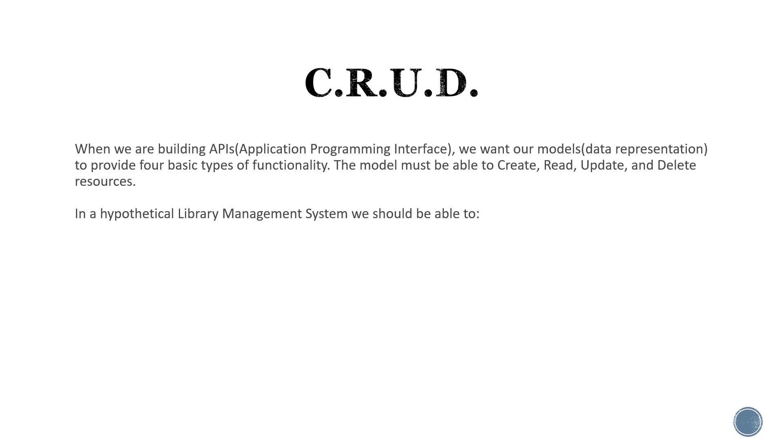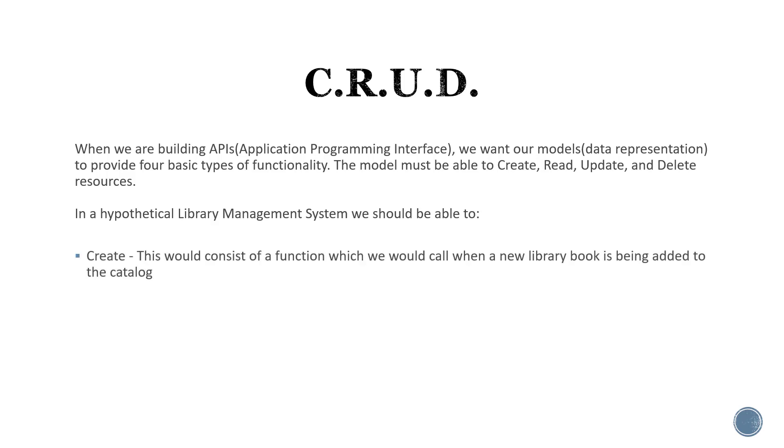In a hypothetical library management system, we should be able to create. This would consist of a function that we would call when a new library book needs to be added to the catalog or database.